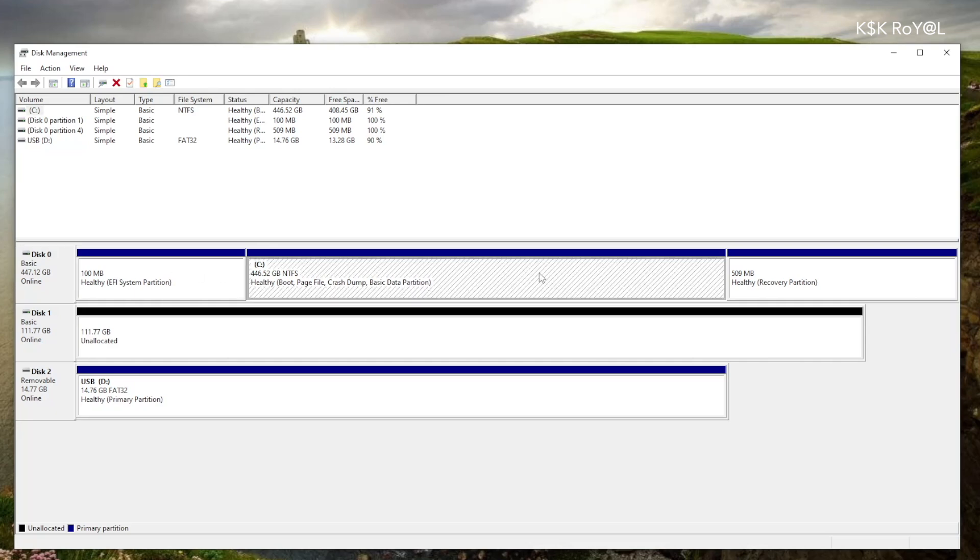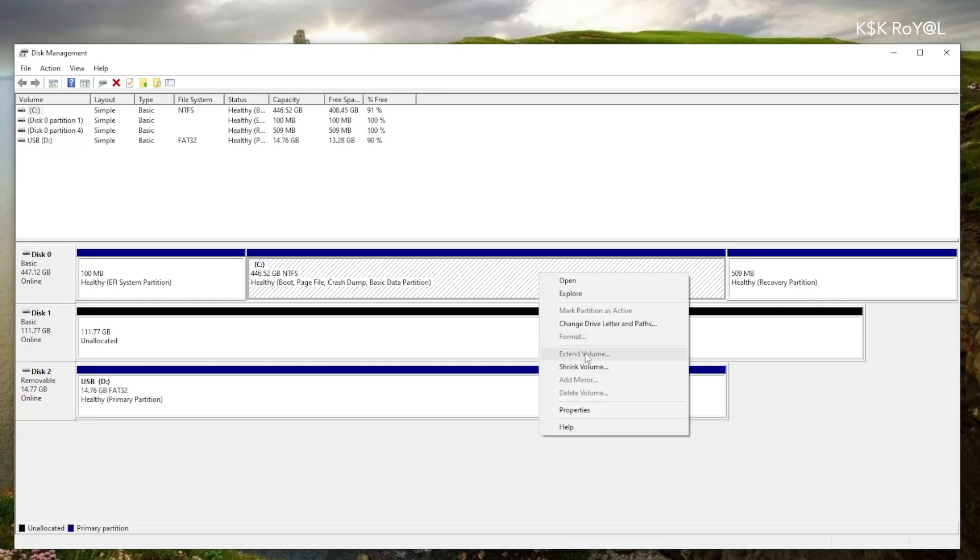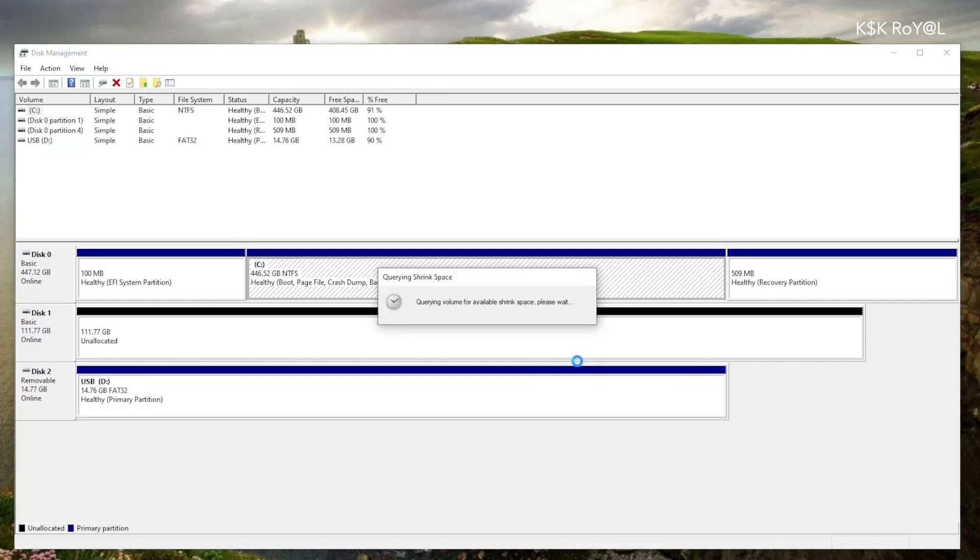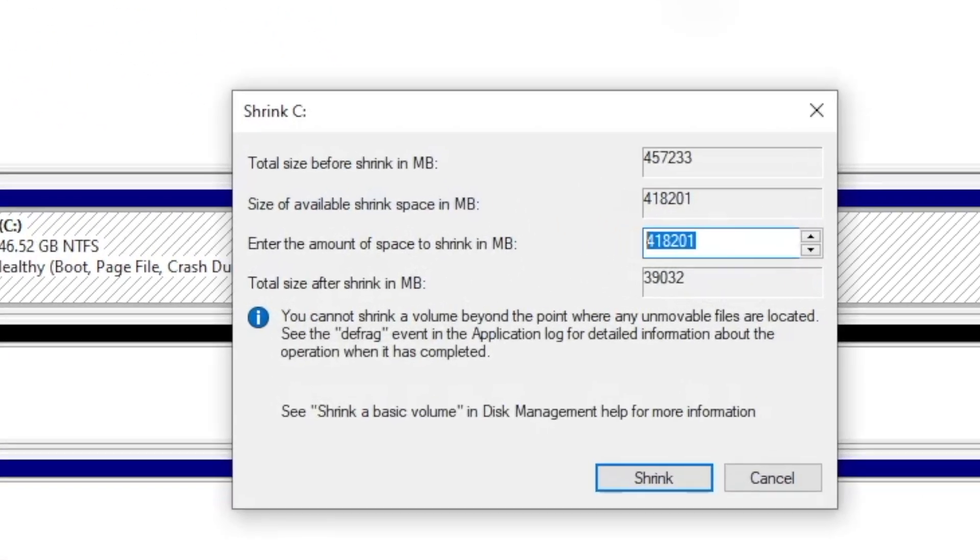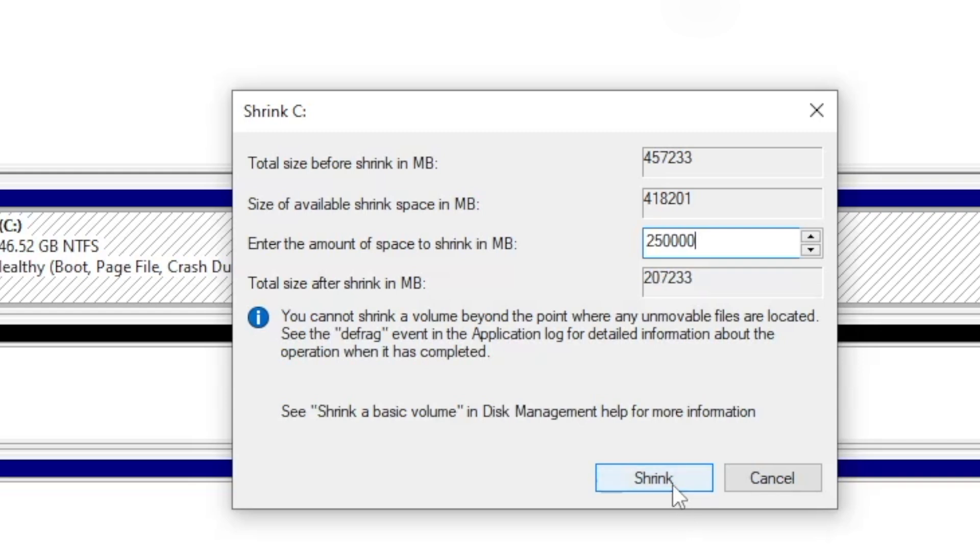Now in your case, shrink the free space from any partition. Now select the partition, then right click on it, and choose to shrink volume. For SteamOS, you need a minimum of 200 GB or higher. In this case, I'm going to allocate 250 GB for SteamOS.